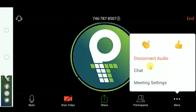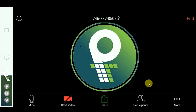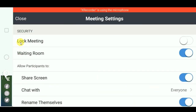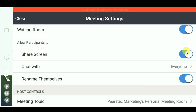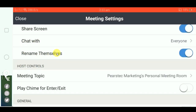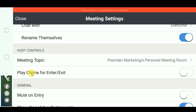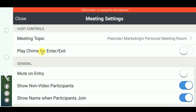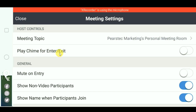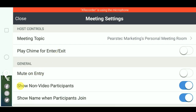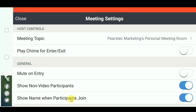The option is Disconnect Audio. You can use the audio, you can use the chat. It's called Meeting Settings. You can use Lock Meeting, the Waiting Room, screen sharing, chat with everyone, rename themselves, meeting topping, chime for enter and exit, mute on entry, show non-video participants, and you can enable and disable these settings.